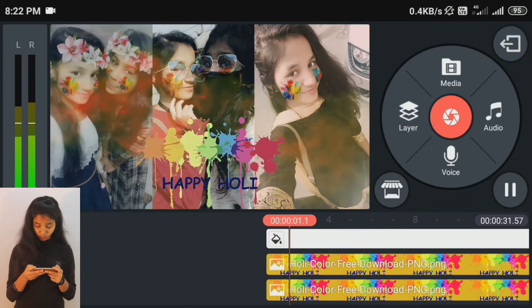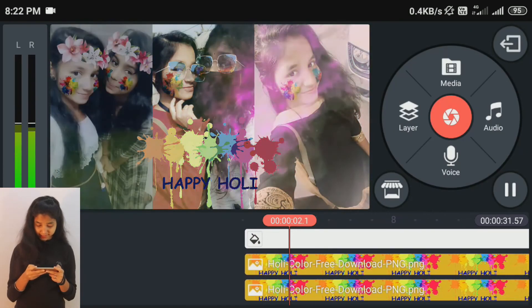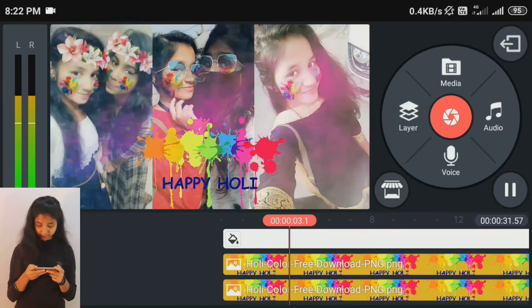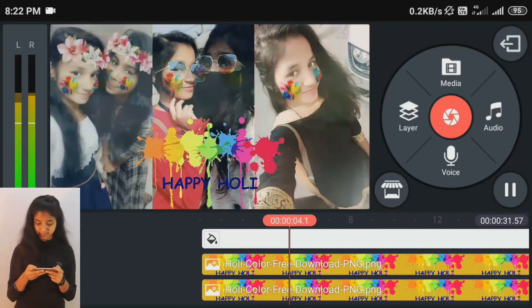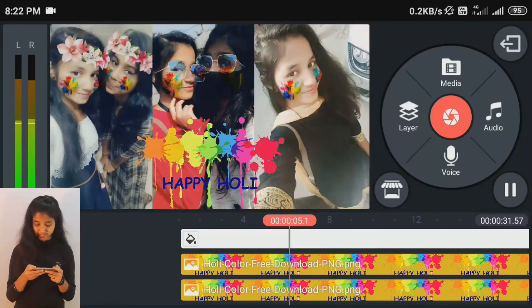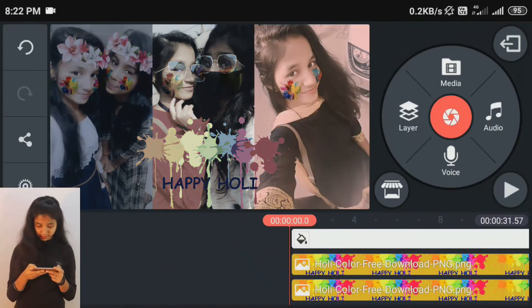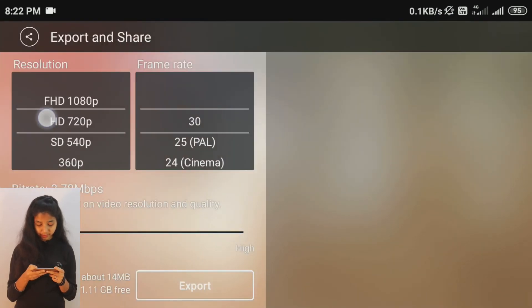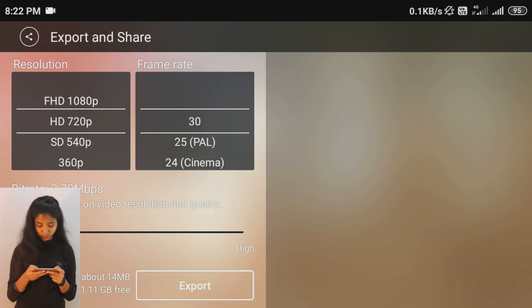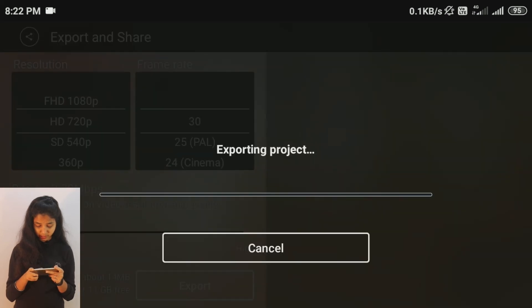This video has already been added — you can create a video from this. After this, you have to click the share icon. You can select the size of the video, and then you can export it. This will be saved in your file.